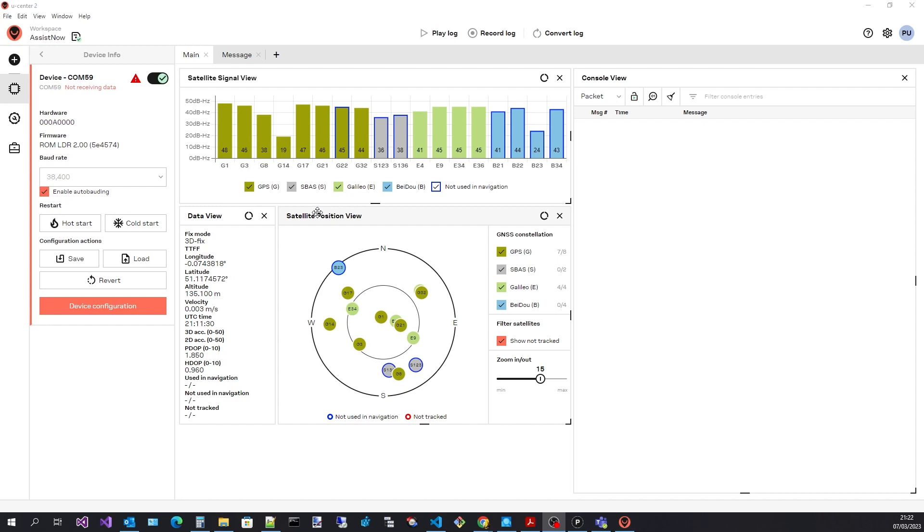For this demonstration I have connected a Neo F10T module. Looking at the device info panel we can see that the firmware is currently running the ROM image. This is because I have previously erased the flash image.